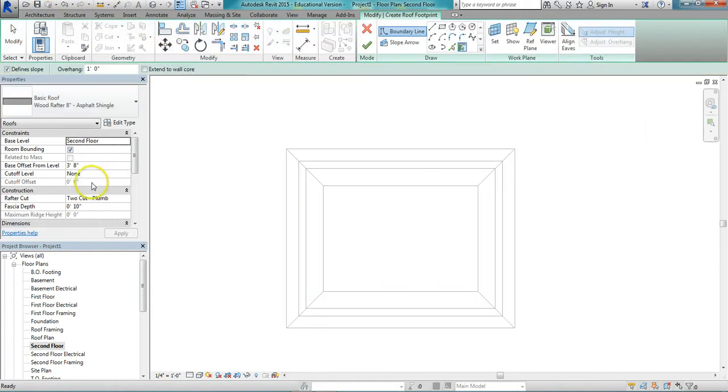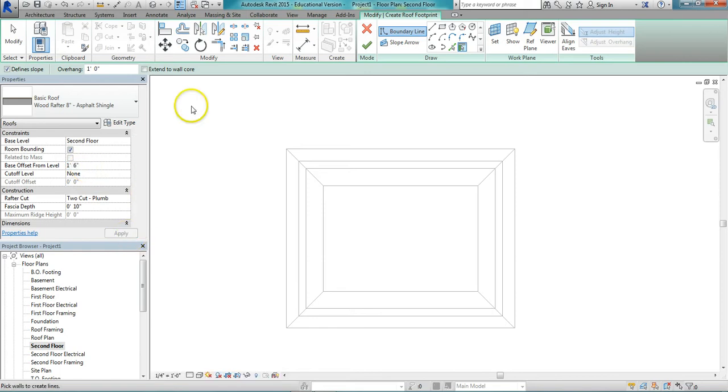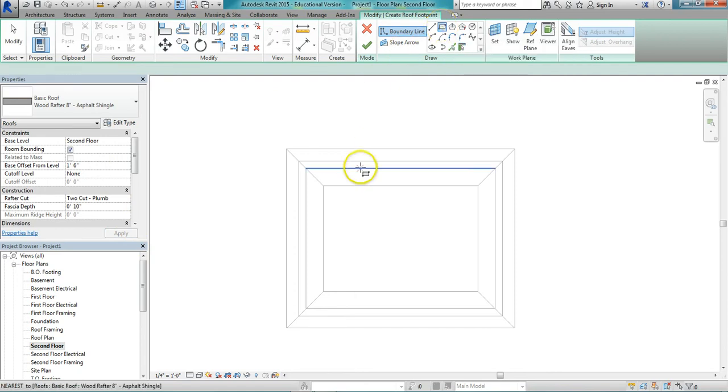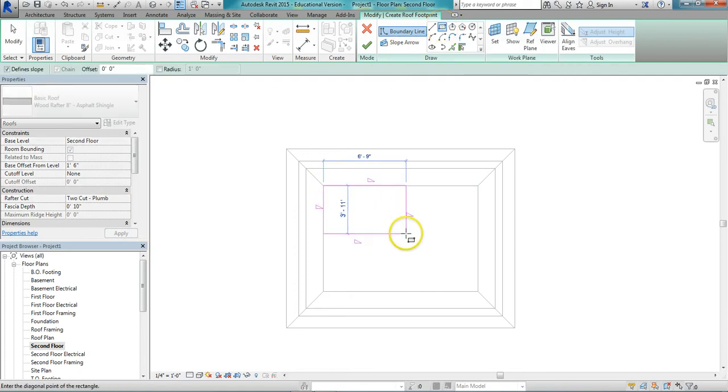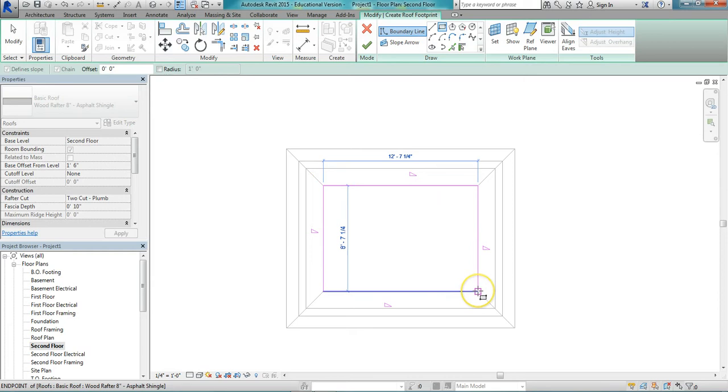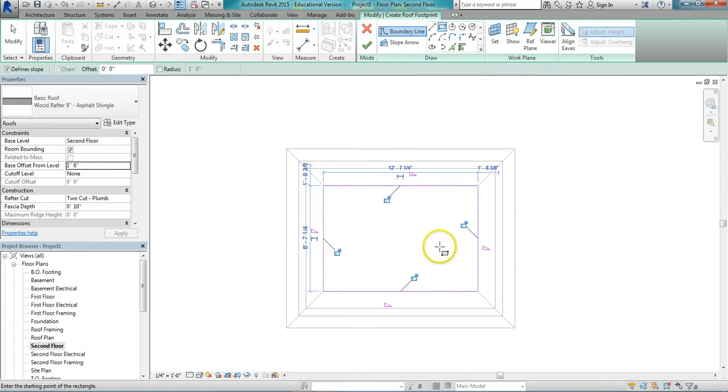And for this time we want the offset to be 1 foot 6 inches. Apply that. And I'm just going to sketch a rectangle here for this new roof.